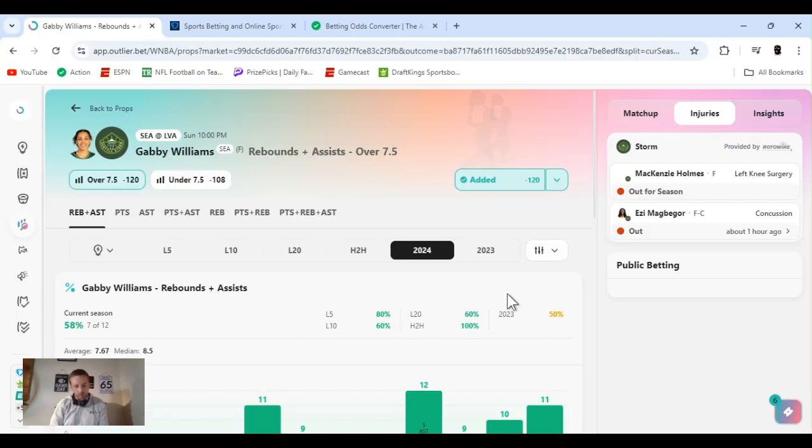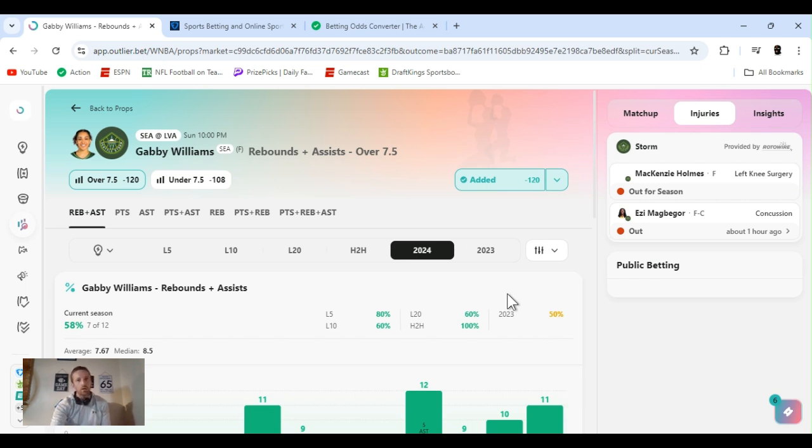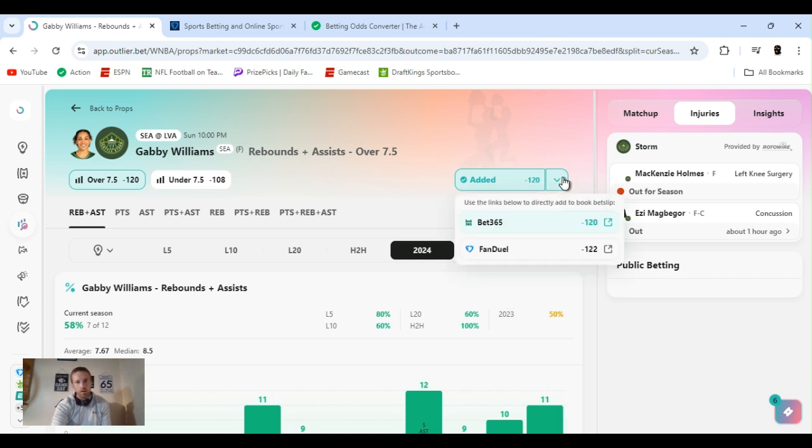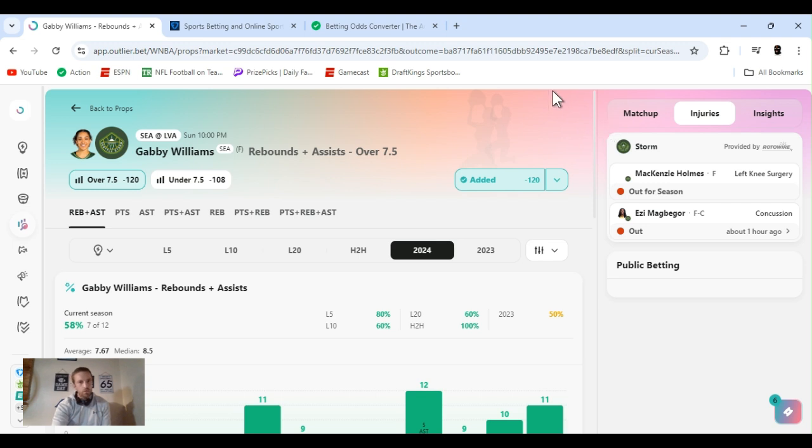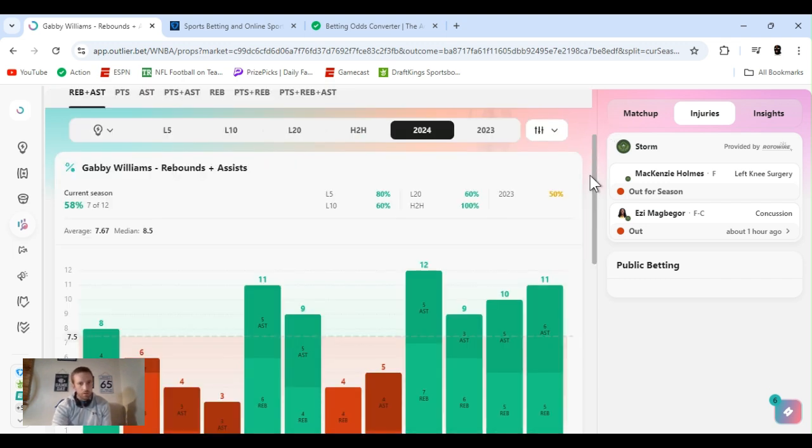Seattle versus Vegas, 10 o'clock game. I got Gabby Williams rebounds and assists over seven and a half, minus 122 FanDuel. Easy's out, she got a concussion, rolled her out about an hour ago. She's a forward as well, so need a little more time for Williams.